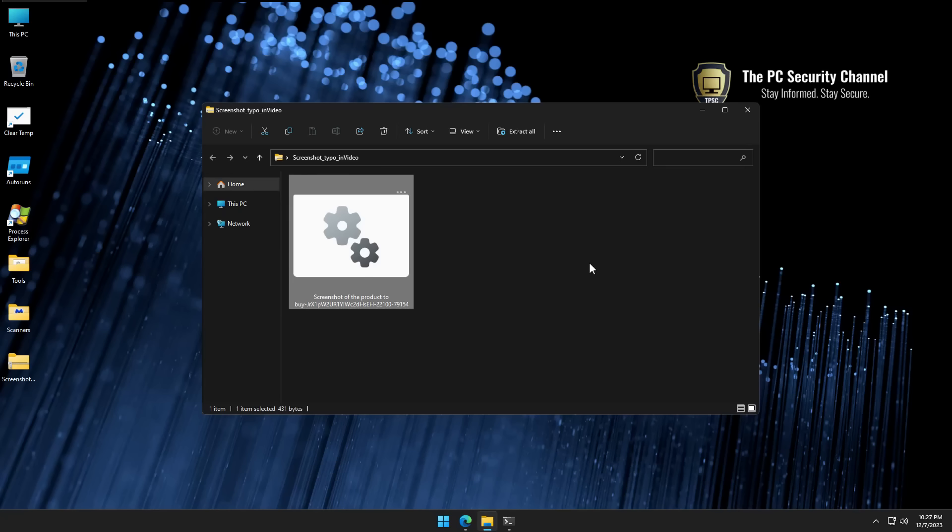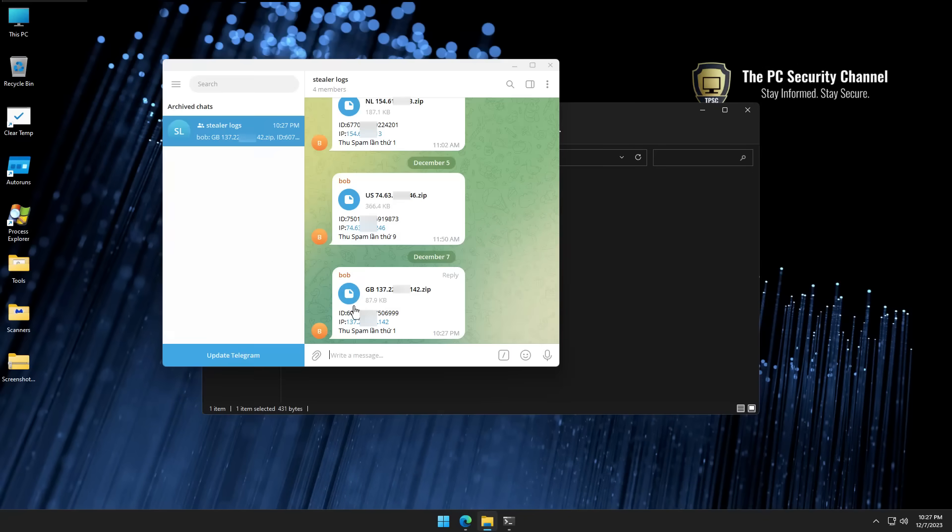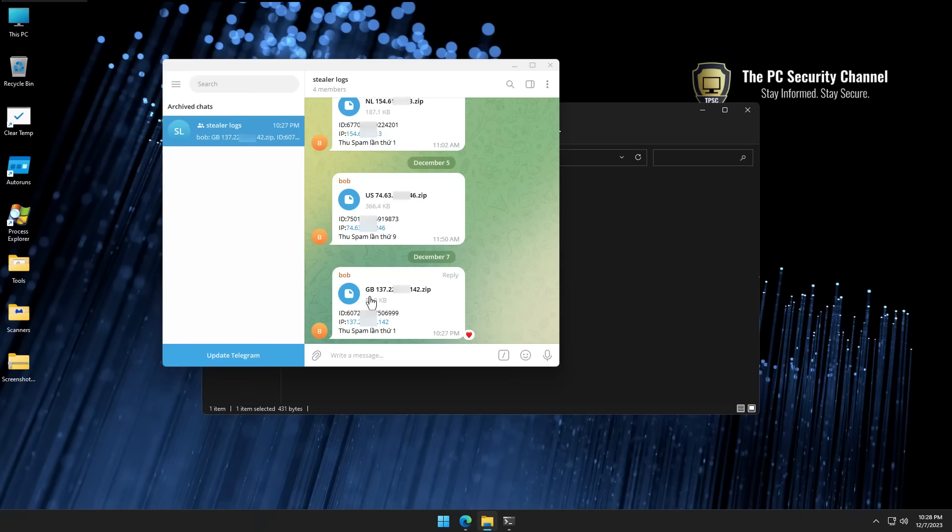It has stolen all of the saved credentials from all of our browsers and dumped them into a Telegram chat. And boom. As you can see, we have a new zip file. It has recorded the IP address, assigned a specific ID to this user, and this dump is going to give us all of the stolen credentials.